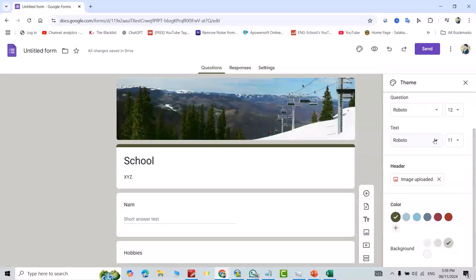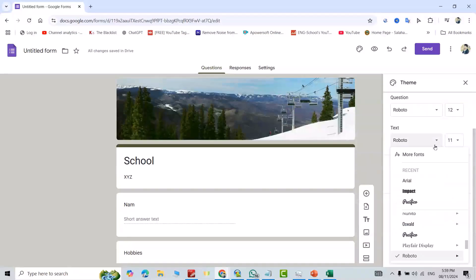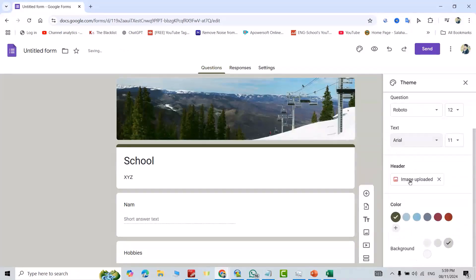You can change text to any font, for example, I select Arial. Good, good. Let's see how our Google Form appears.